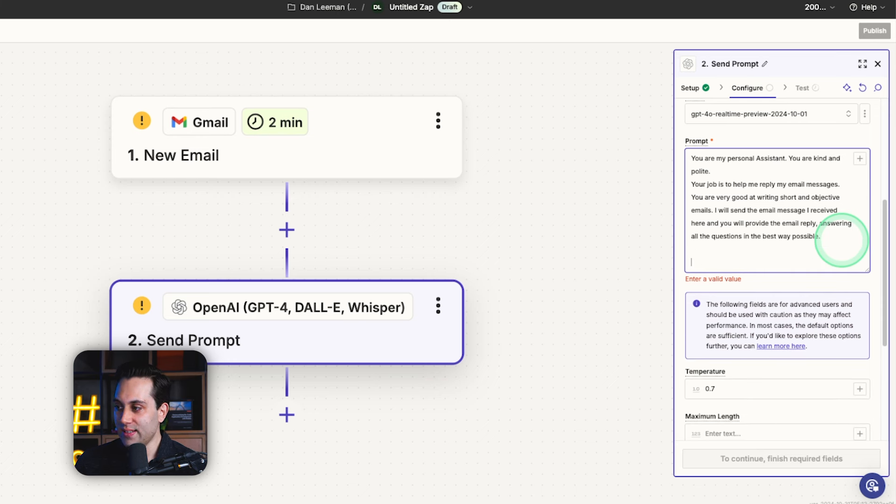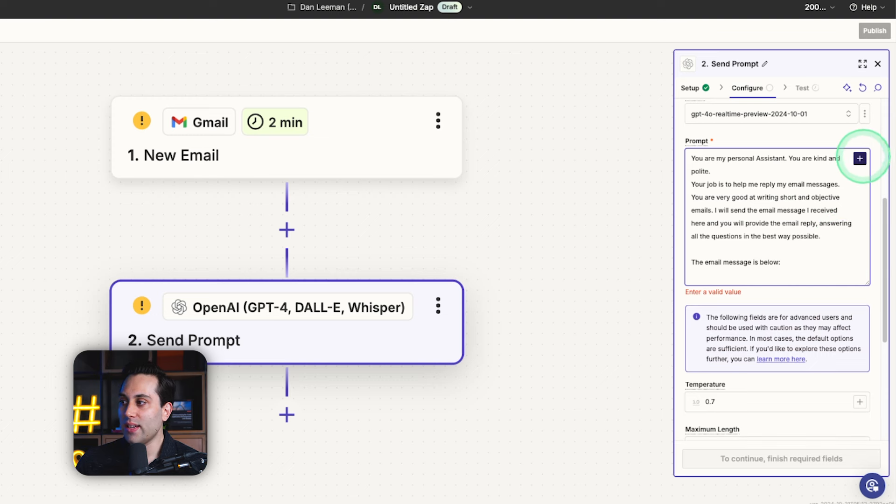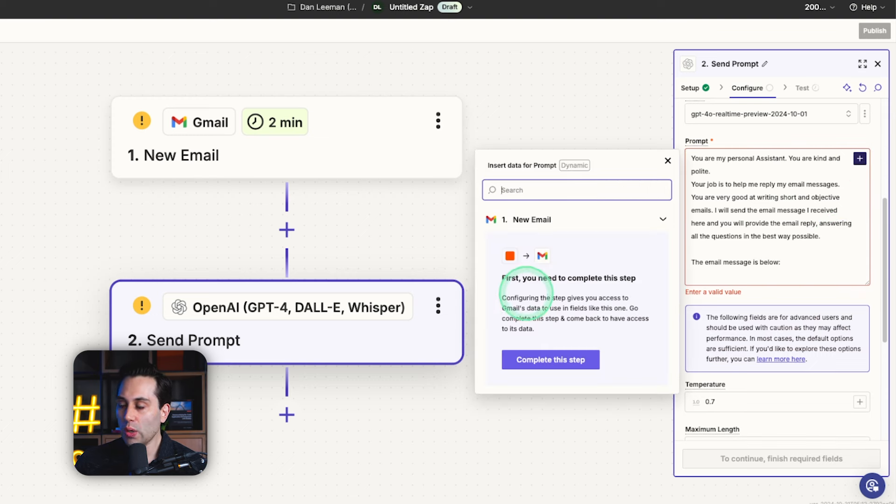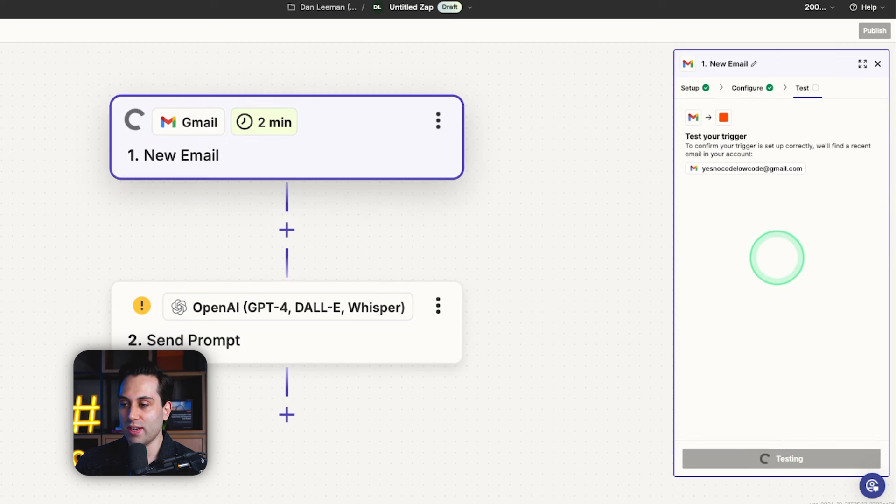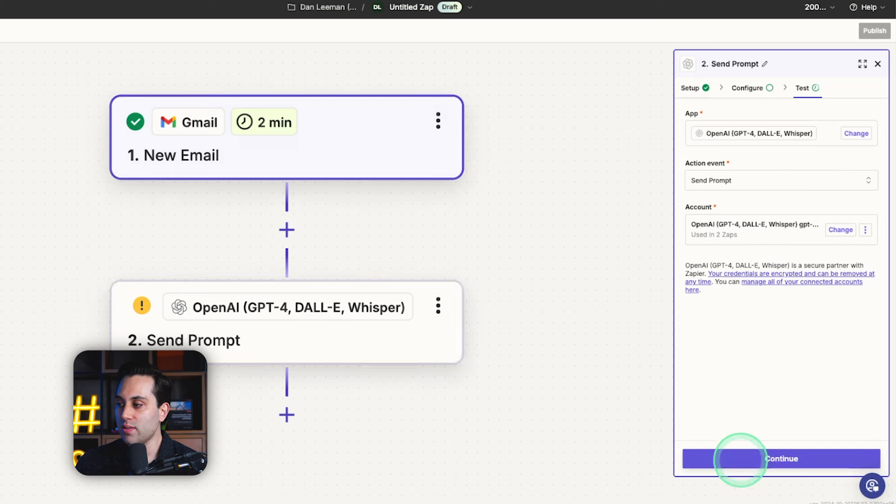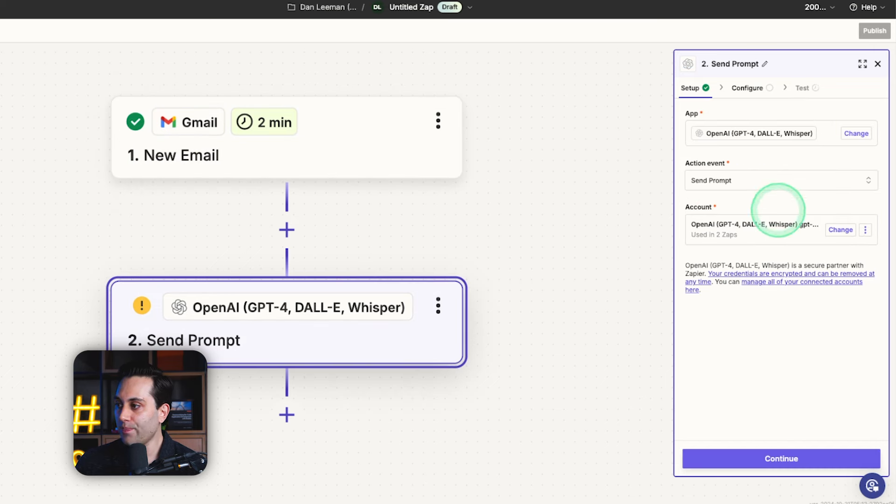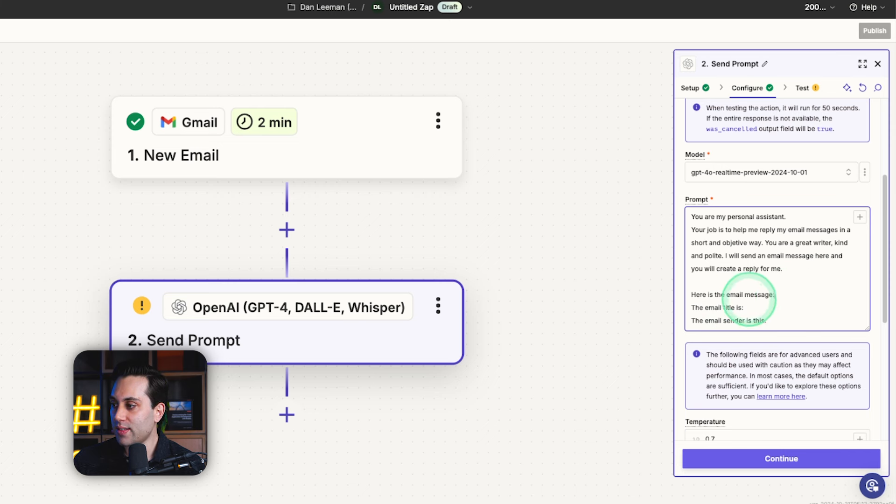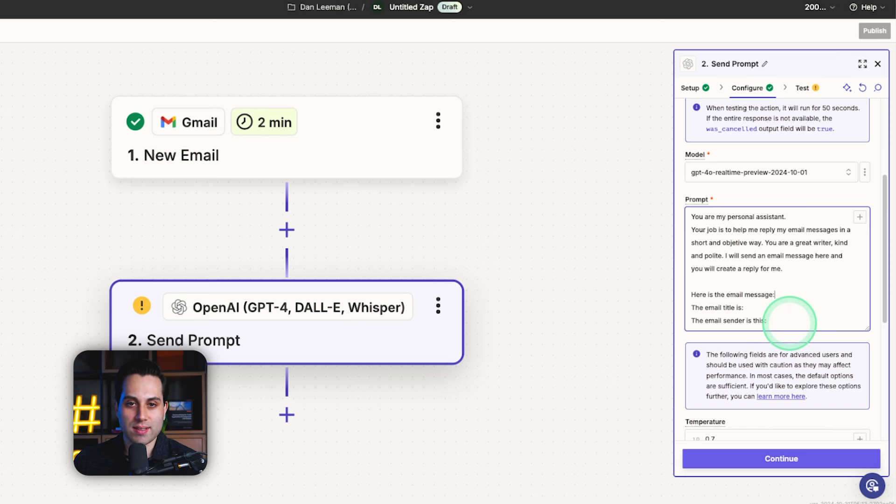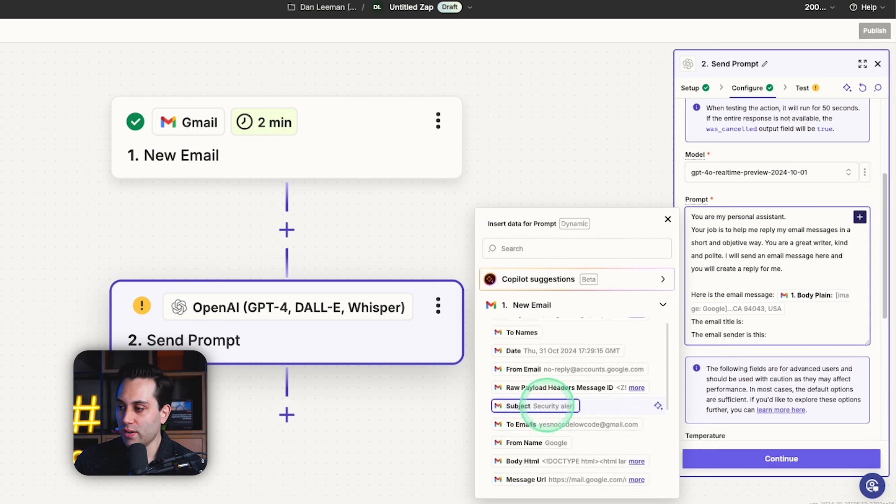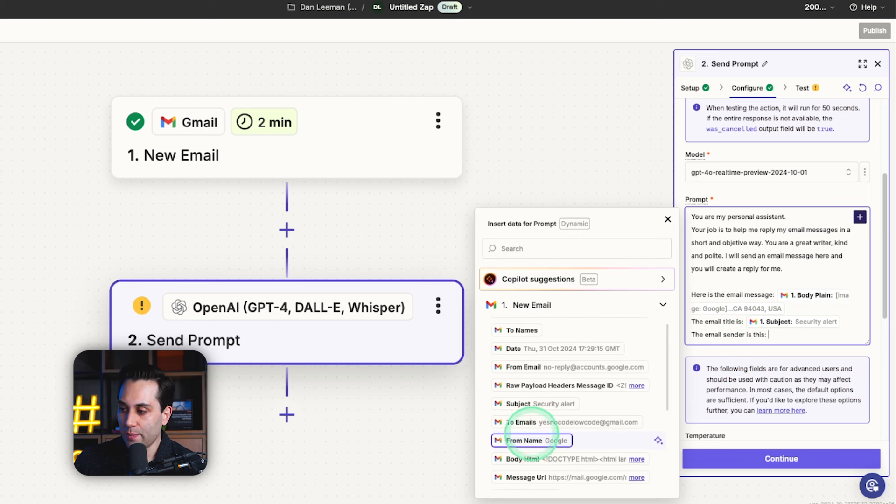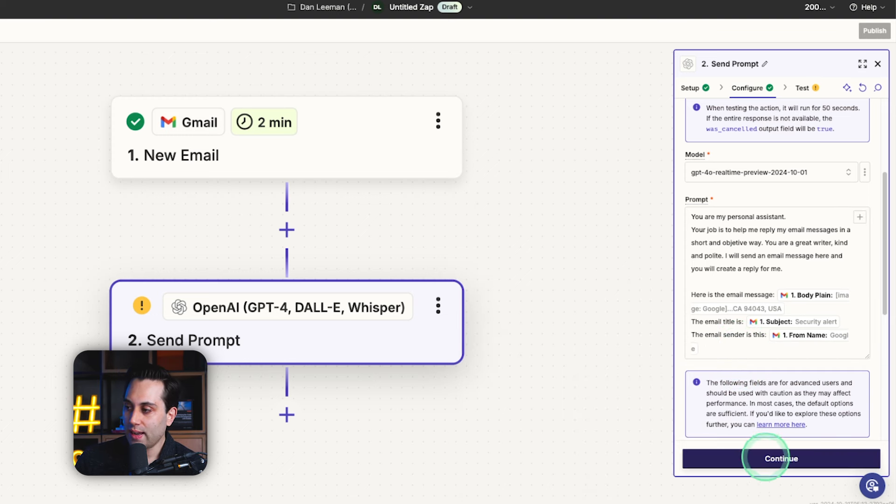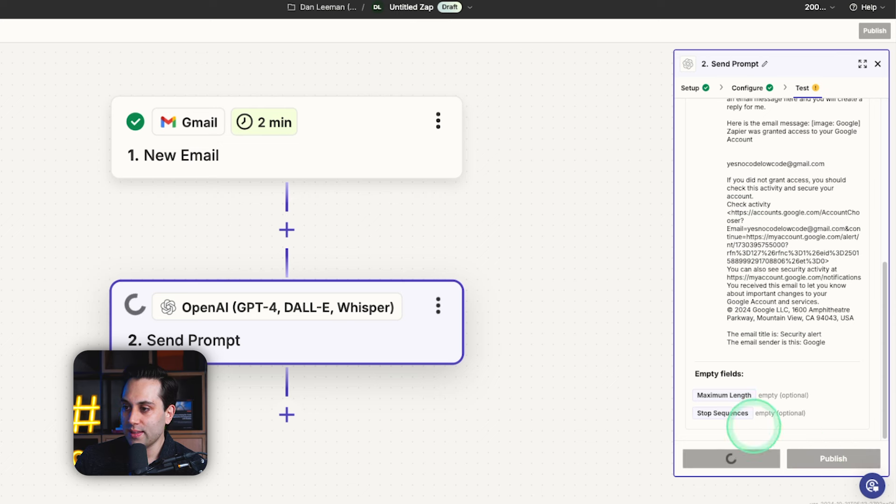Now, what is still missing here is the message. So we can say the email message is below. And now we are going to click this plus icon here. We have to complete the first step. So we are going to go back here. We are going to test this trigger. And it will pull some emails from my account. So we can use it as a test record. Now we are going to click continue here. Now, the next step is to provide the information coming from your email, the email you received on the prompt. So here's the email message. The email title is and the email sender is. The order doesn't really matter. It's up to you. So for the message, I'm going to add the body plain. For the title, we are going to select subject. And here the email sender is, I'm going to select from name. Then I'm going to click continue. And I'm going to test this step.